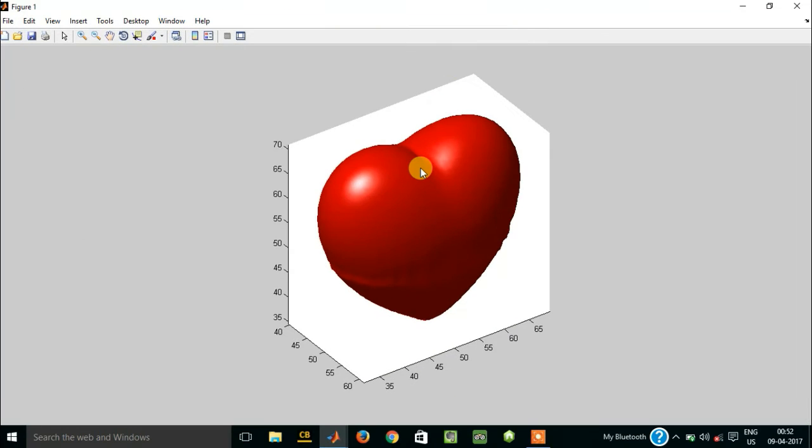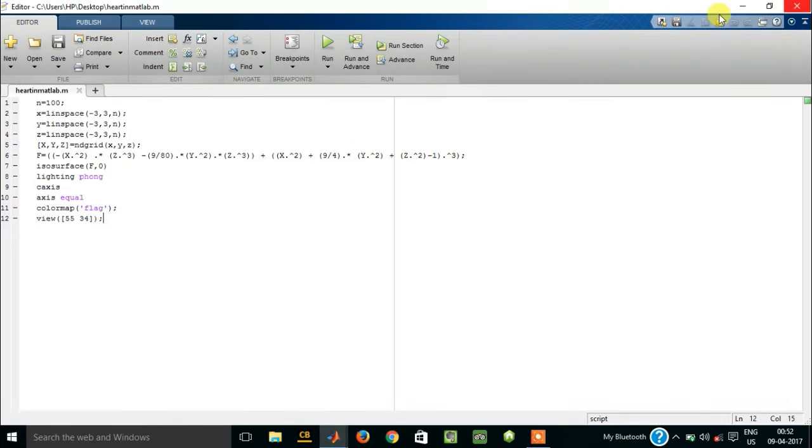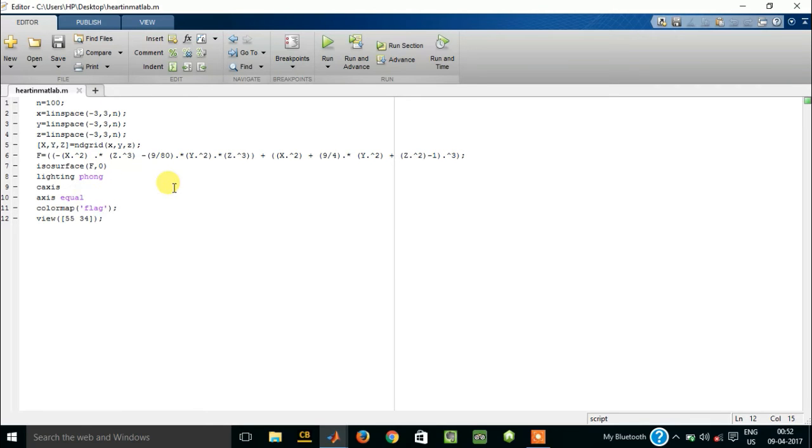You can see this is a 3D diagram of a heart. You can make it in MATLAB. The code is online and the link for this code is given in the description. You can get it from there.